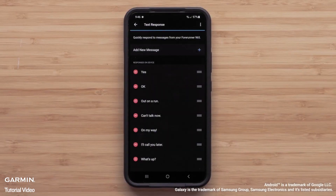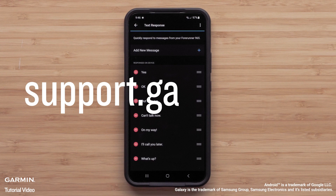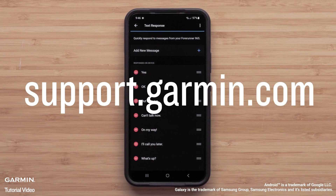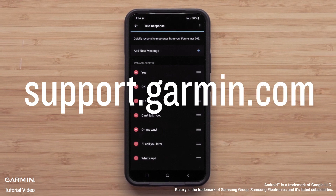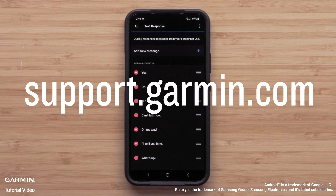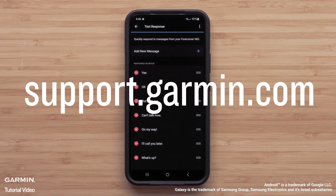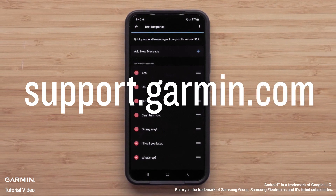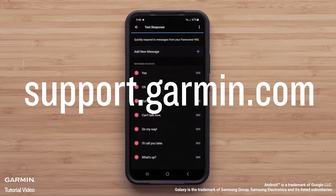And that's it! You can now customize text and call responses in the Garmin Connect app. For more help, visit support.garmin.com.